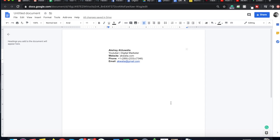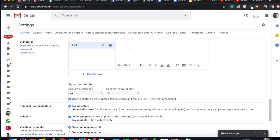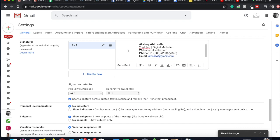Now we can simply copy this, go to the Settings tab in Gmail, and paste it right there. As you can see, the signature has been pasted exactly as it was, and the formatting is intact. Now we need to insert the image or logo.